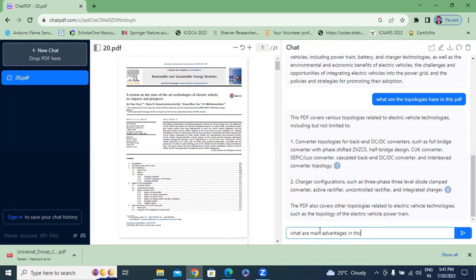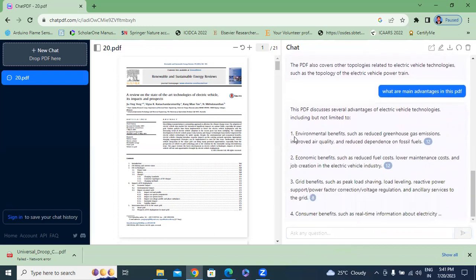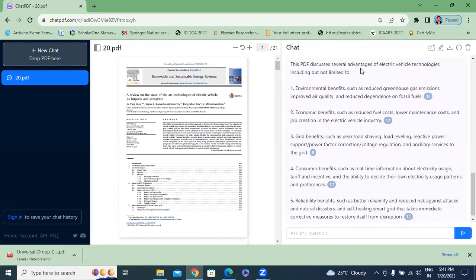Next I will type: 'What are the main advantages in this PDF?' ChatPDF discusses several advantages of electrical vehicle technologies. It generated five advantages, including environmental benefits such as reduced greenhouse gas emissions, improved air quality, and reduced emissions. Like this, you can type your question and ChatPDF will generate the answer.